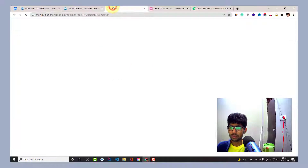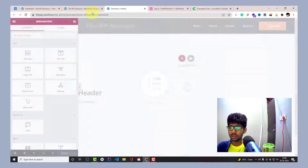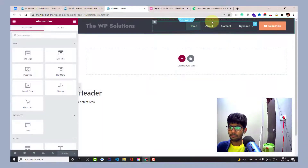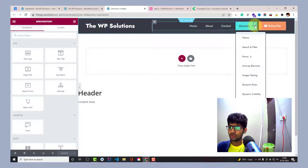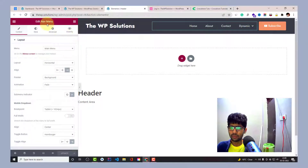I'll head over to my header template so I can show you how I have built this header on the website — it's loading now. You can see that I am using the nav menu default Elementor widget.